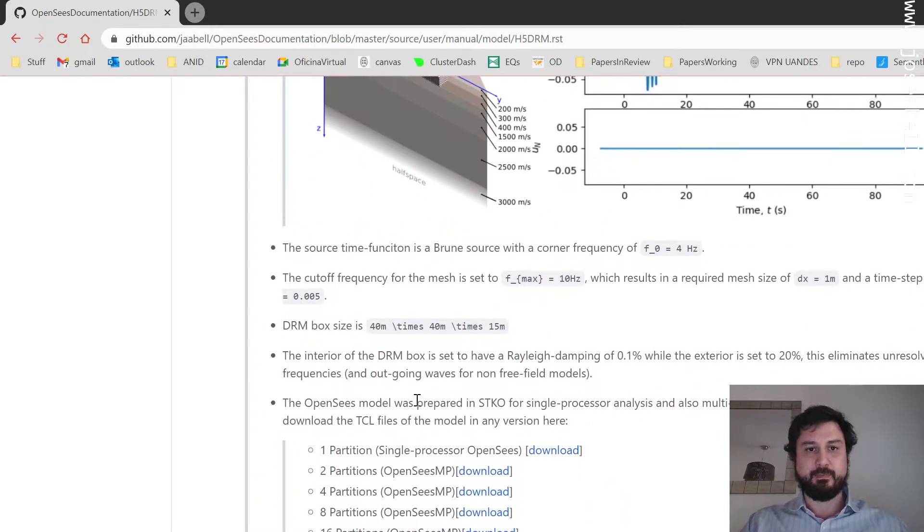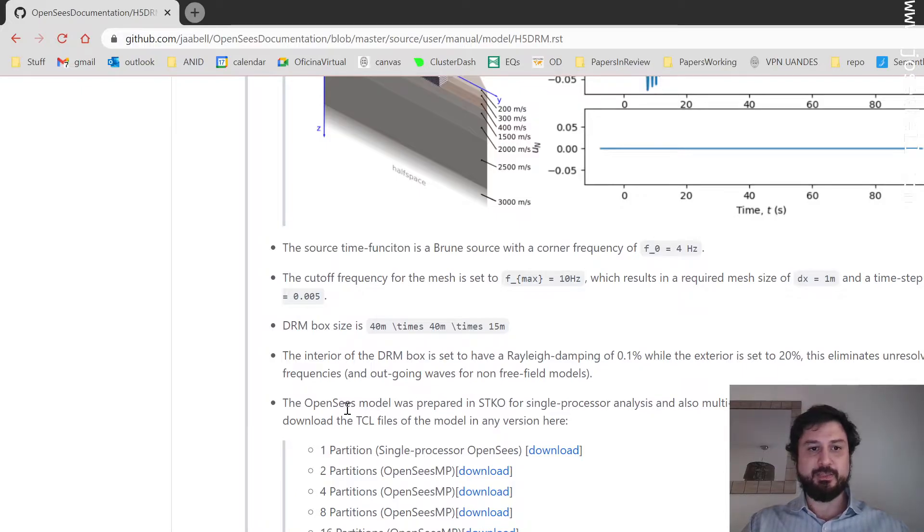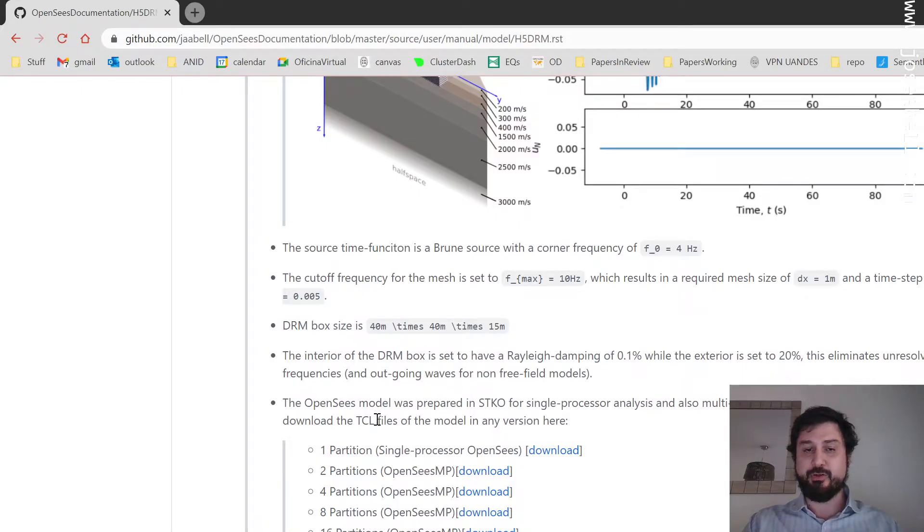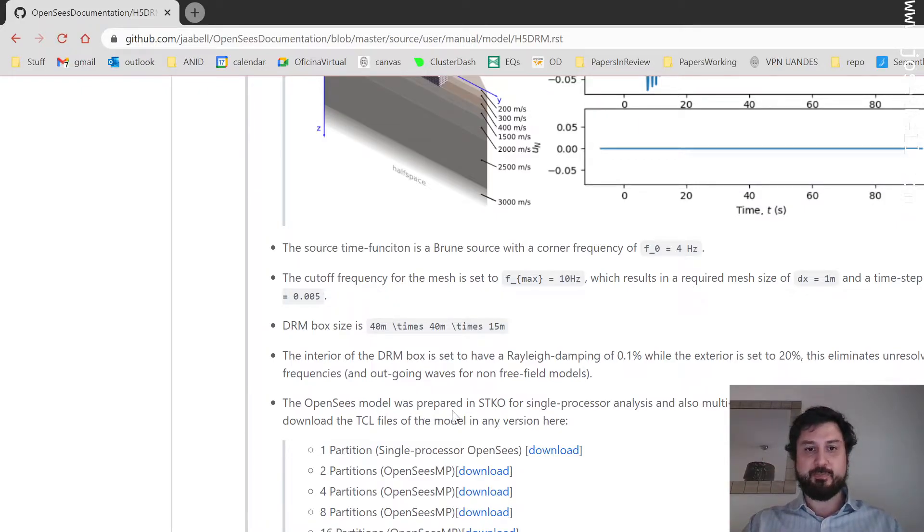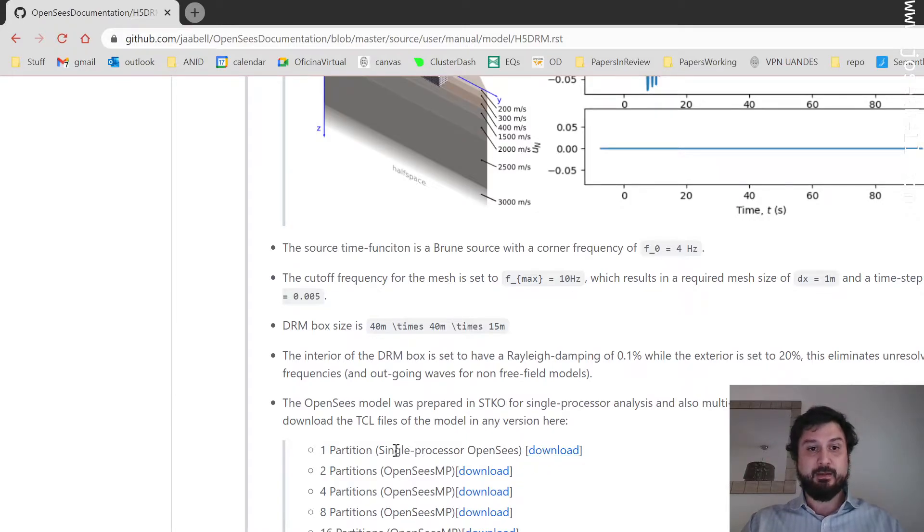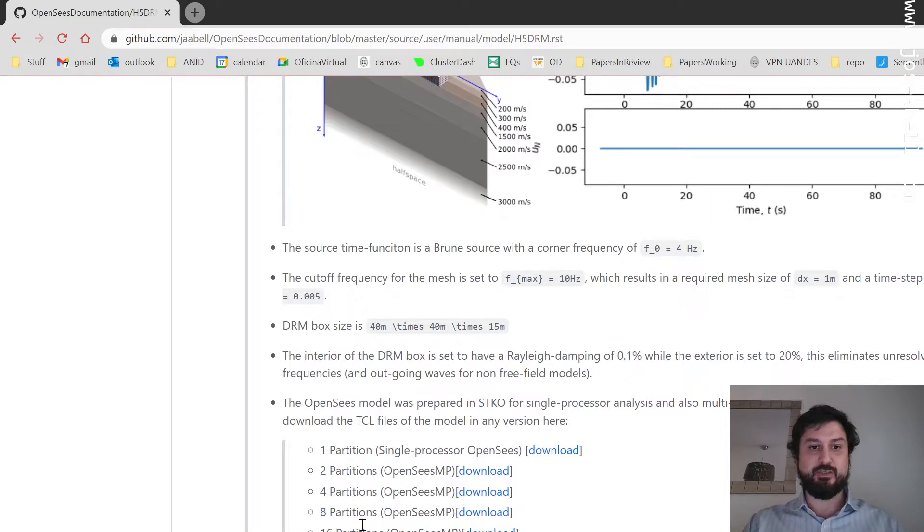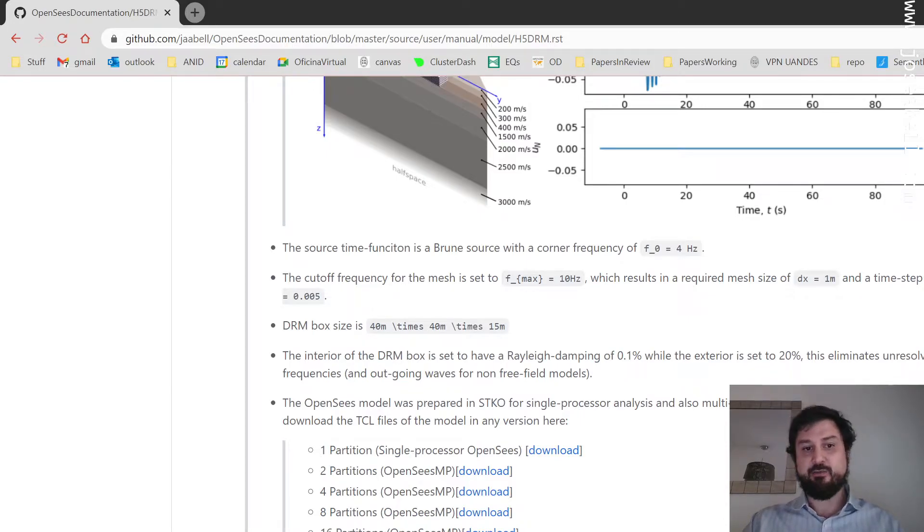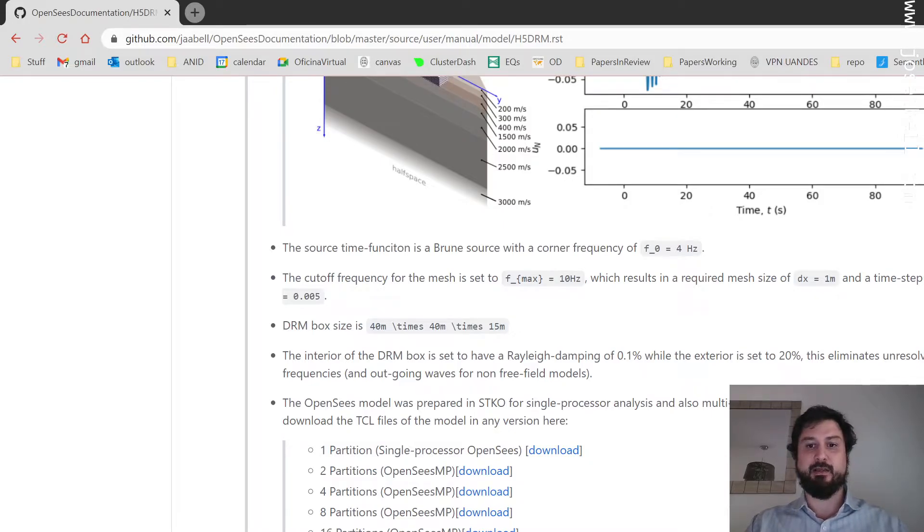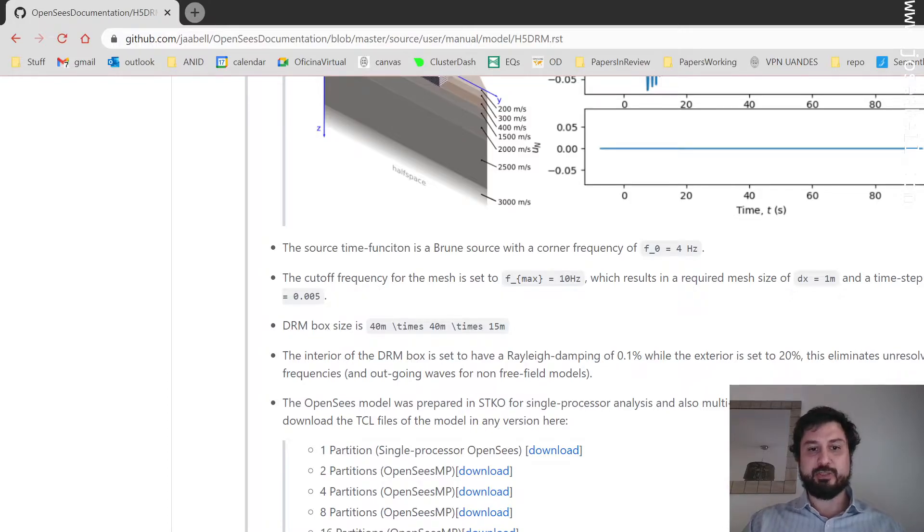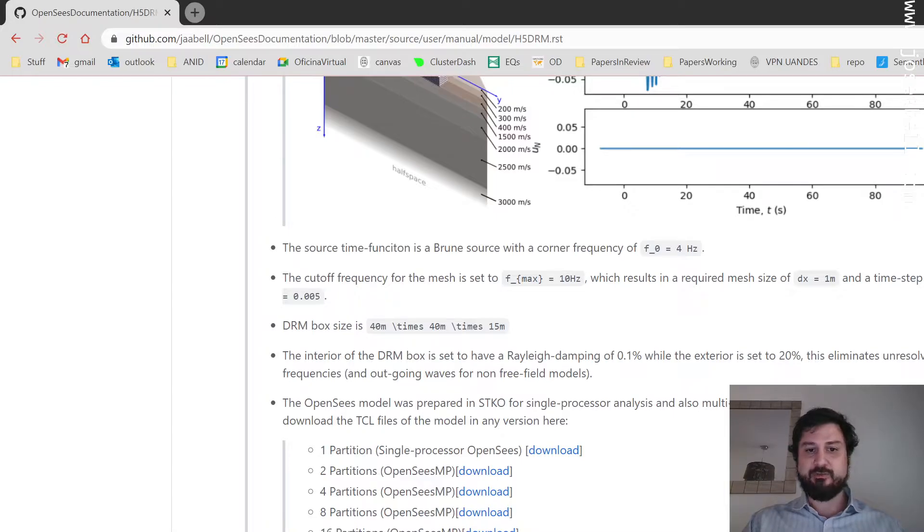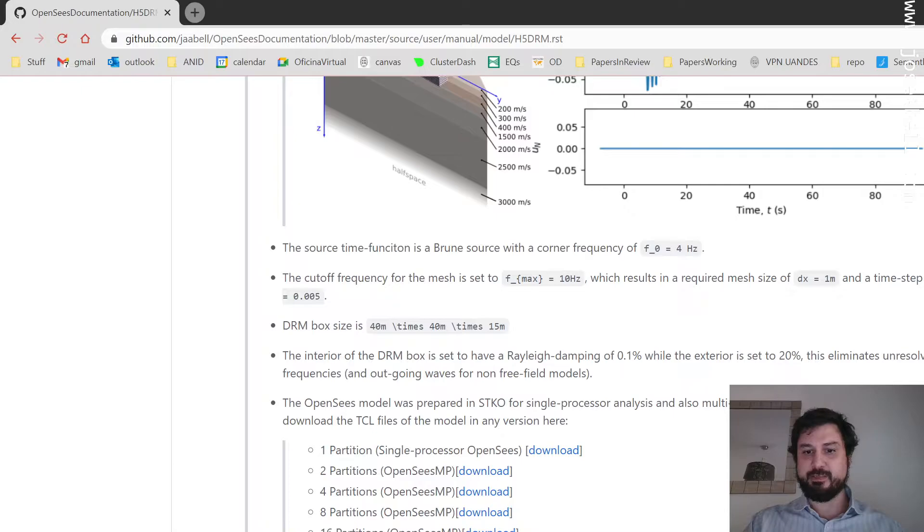I provide the OpenSees model. The OpenSees model was prepared with STQ. I'm going to show you a little bit of that in a few seconds. But I prepared, in case you don't have STQ, you can download the TCL files, the OpenSees TCL files for one partition, two partitions, four, eight, and 16 partitions if you want to run in OpenSees MP. And I really strongly suggest to do so. These are large models and they're meant to be run in a parallel setting. If you look into the analysis steps TCL file, you'll find the specific command and options for this.